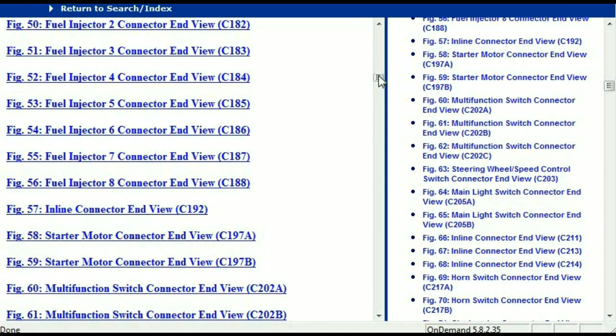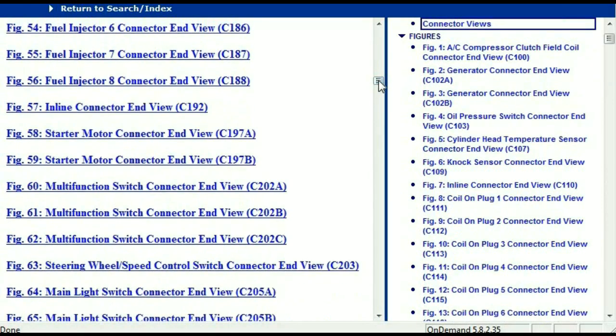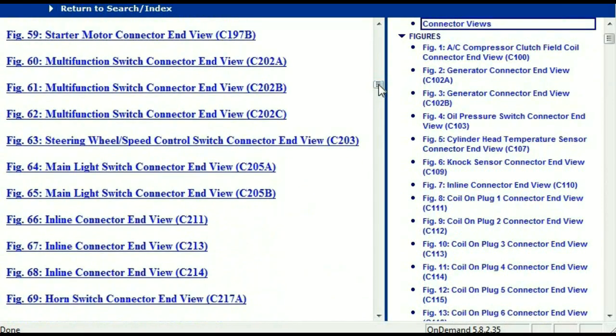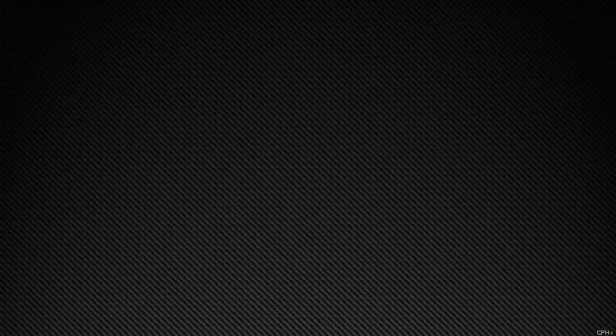In my opinion, this document is comprehensive — it has all the information you're going to require. In order for you to download this valuable information, all you have to do is go to the link which is in the description and follow the instructions. Like I said, these are absolutely free, so you don't have to worry about your credit card.